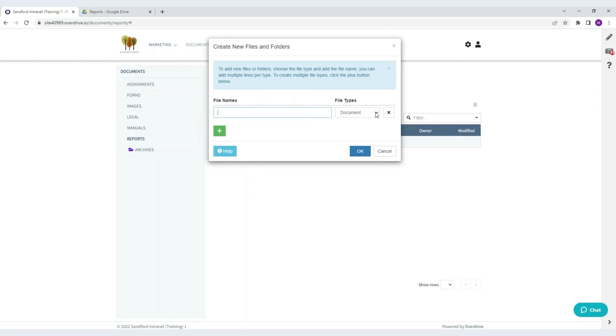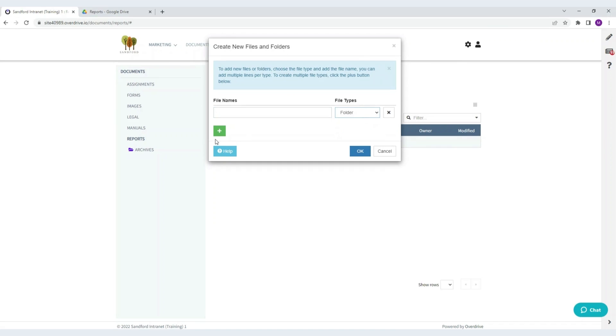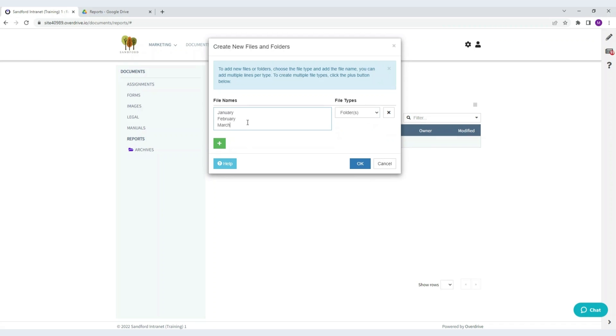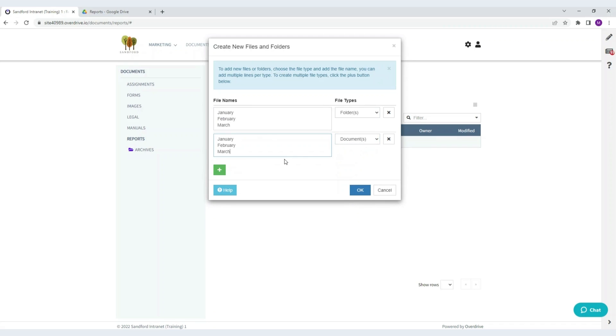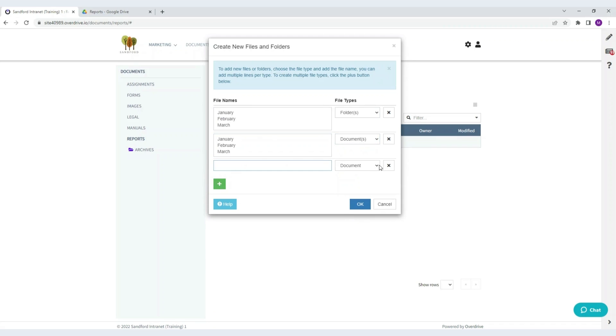I want to create three folders, three documents and three spreadsheets. So I choose folder and paste in three months that I want to use. And then I'll choose document and do the same, three months.